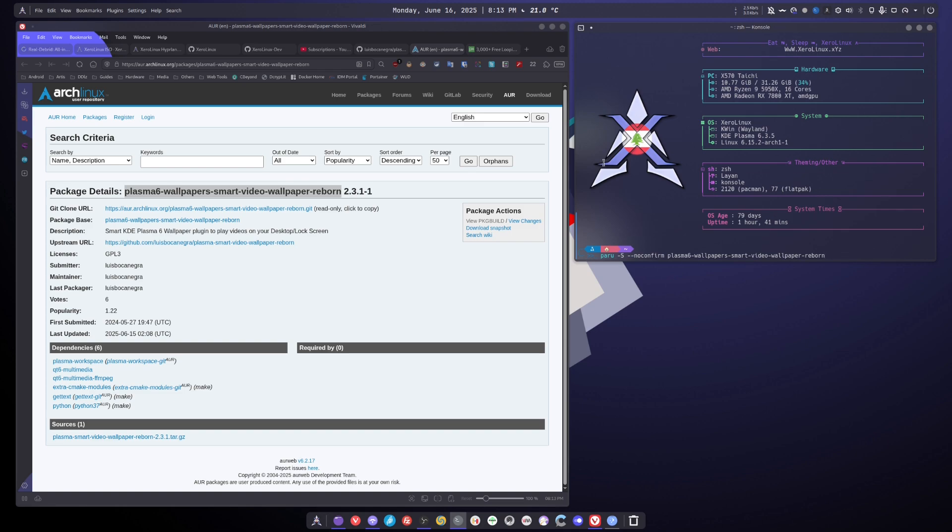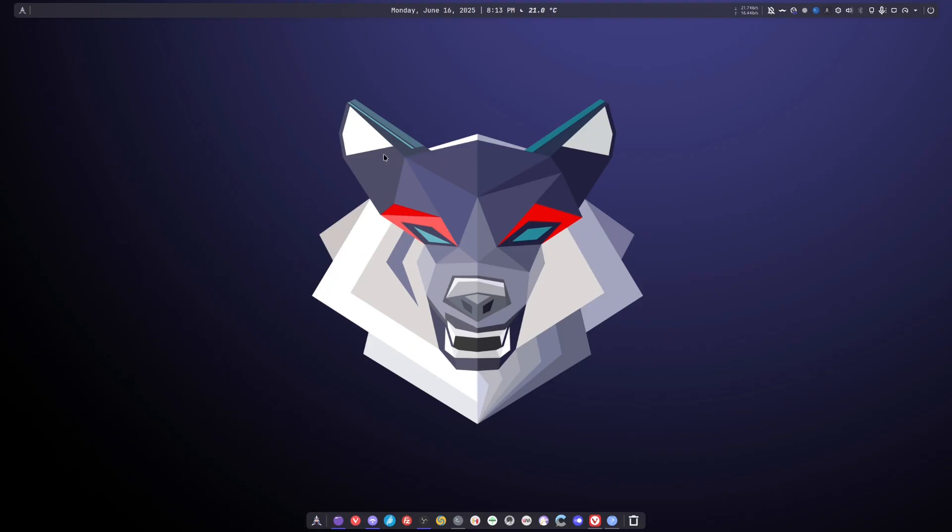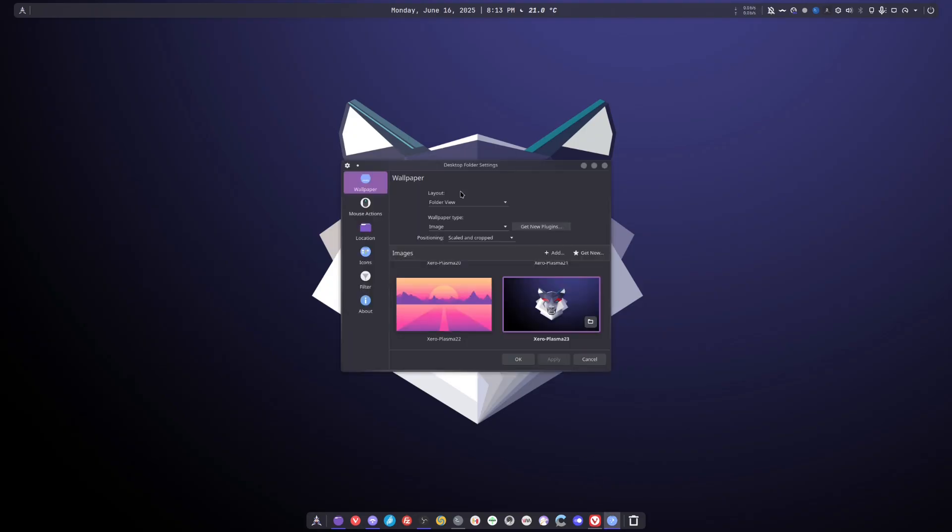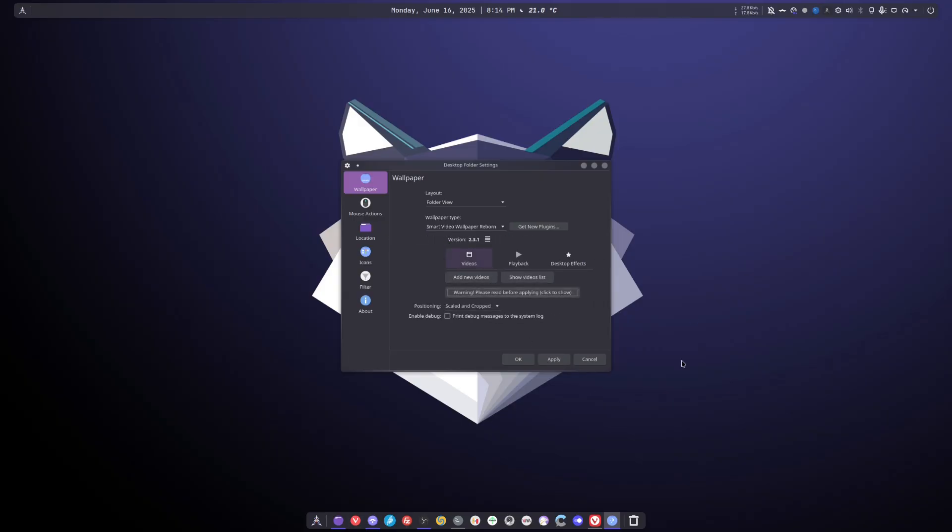So I'm not going to install it because I installed it via the KDE store. I will minimize and I will show you how to set it. So you right click, select desktop and wallpaper. This will open and you see where it says wallpaper type image. You click it. You select Smart Video Wallpaper Reborn. And now it's time to add video.